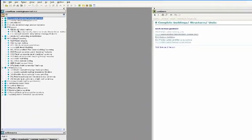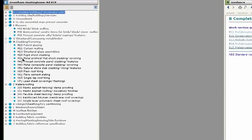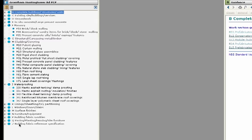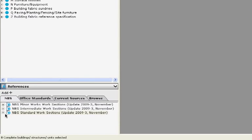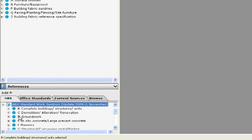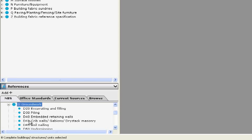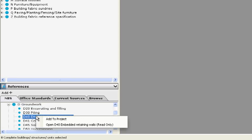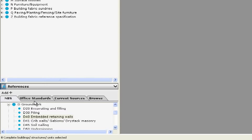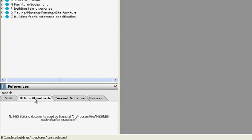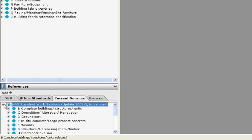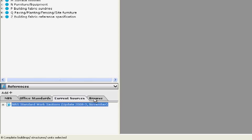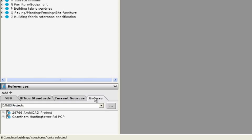The specification contains a number of work sections. The work sections can be defined from the following sources: the NBS library, your own office standards, the current project source, or any existing project specification.